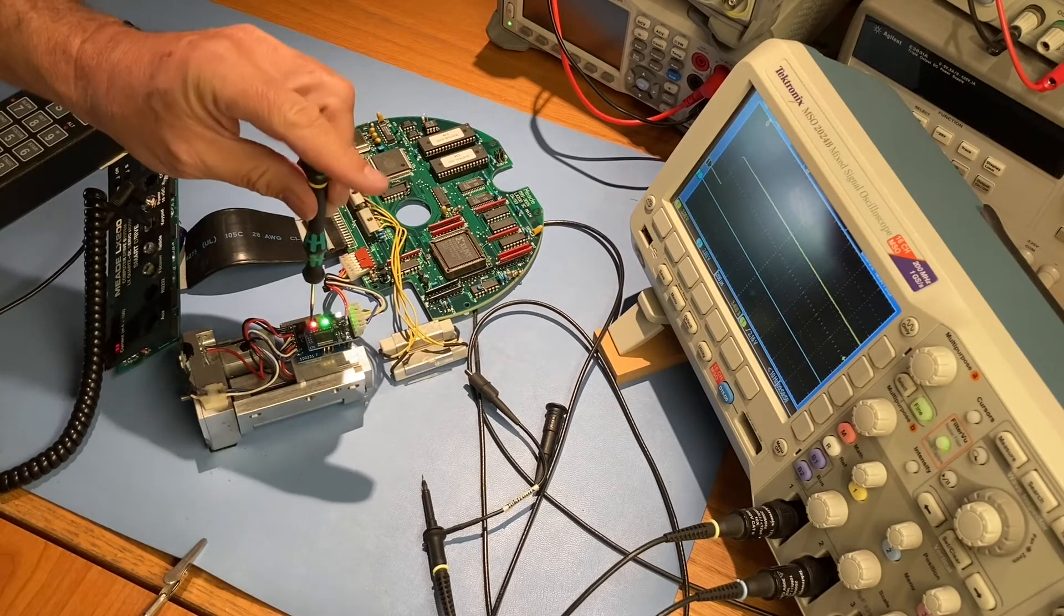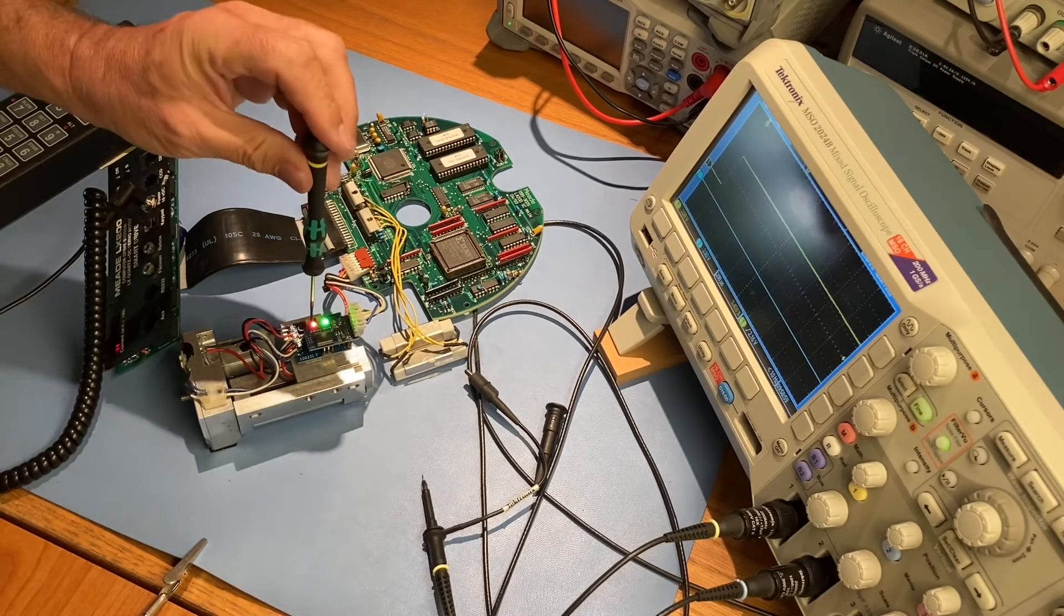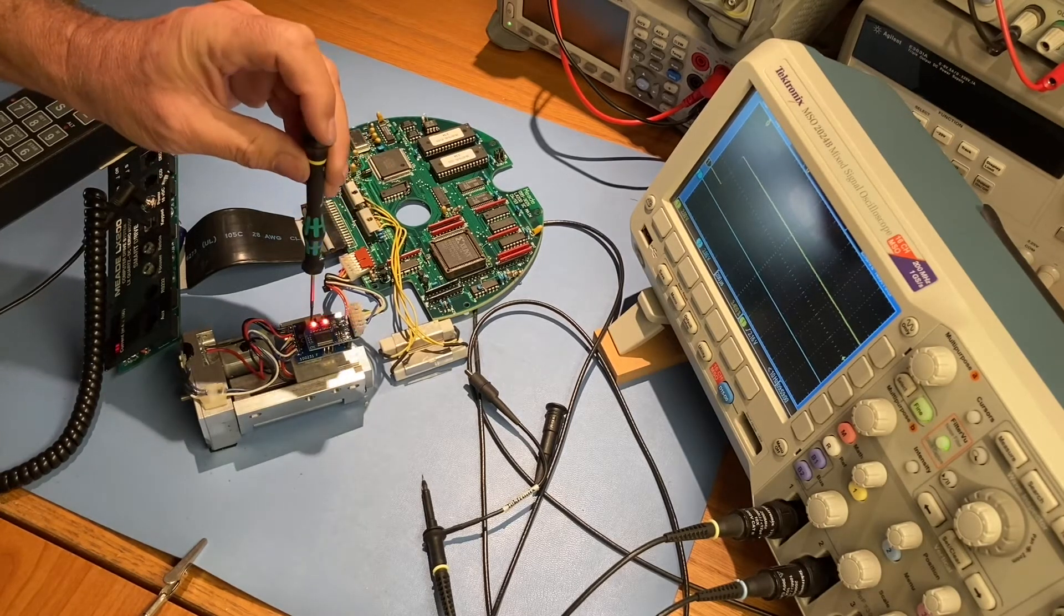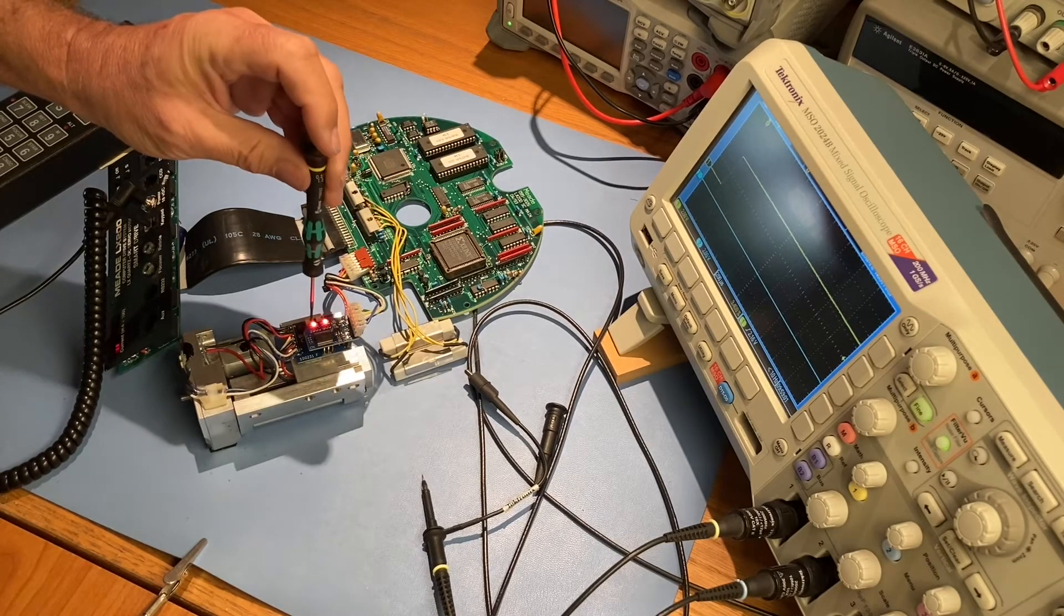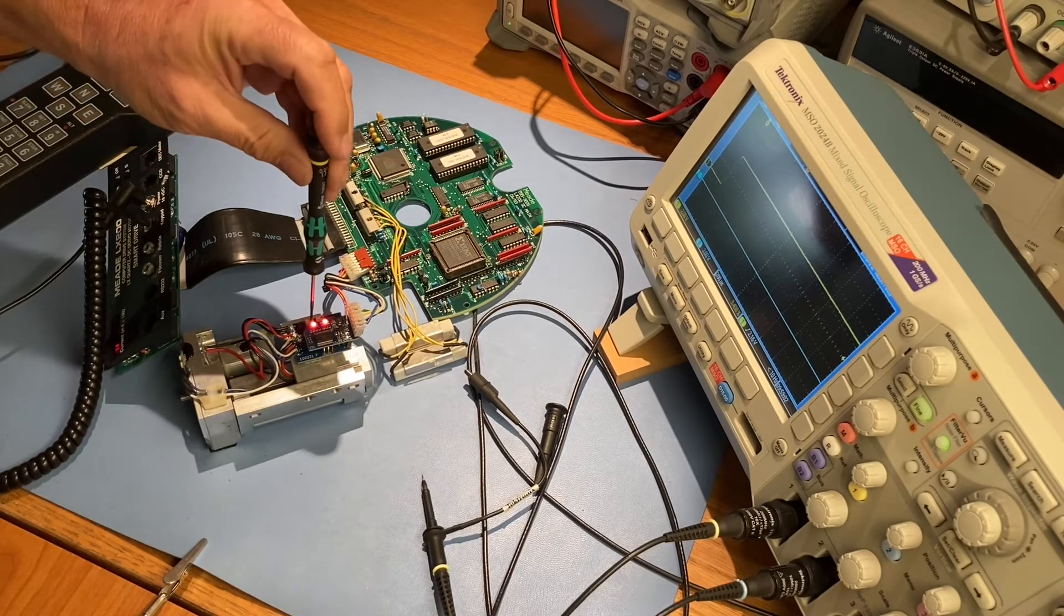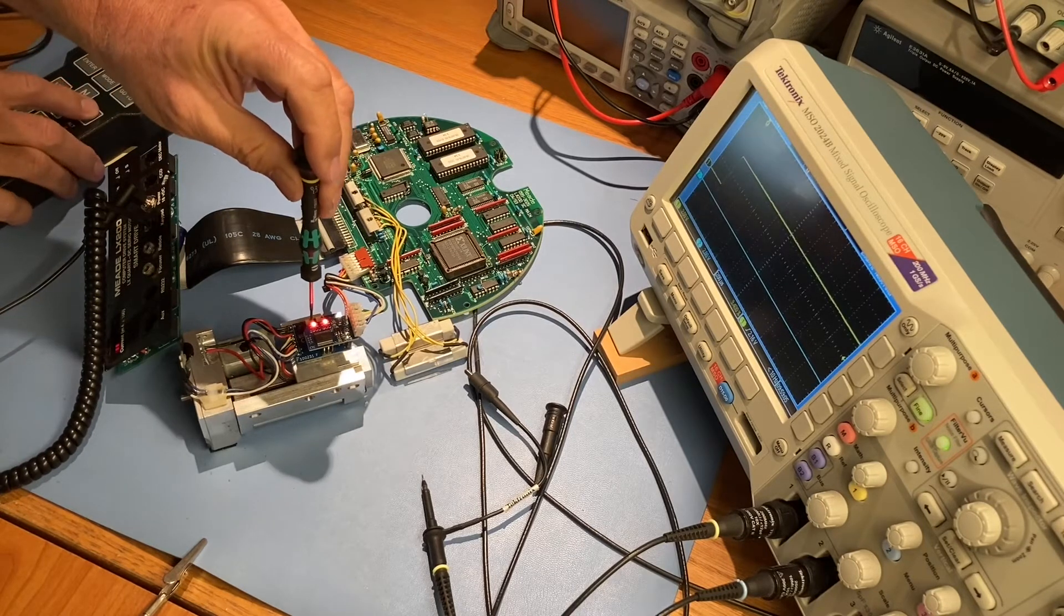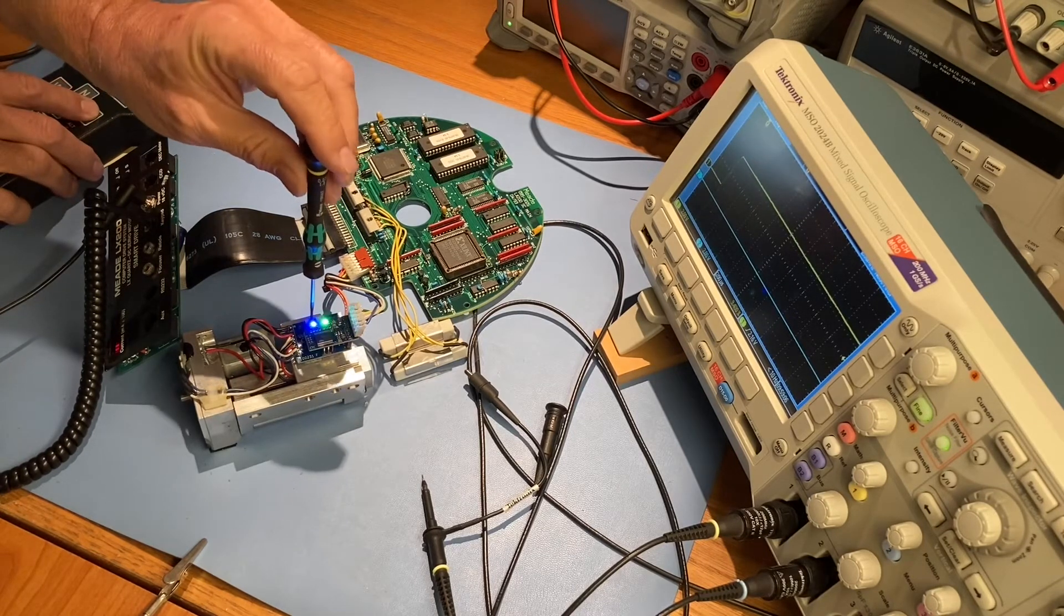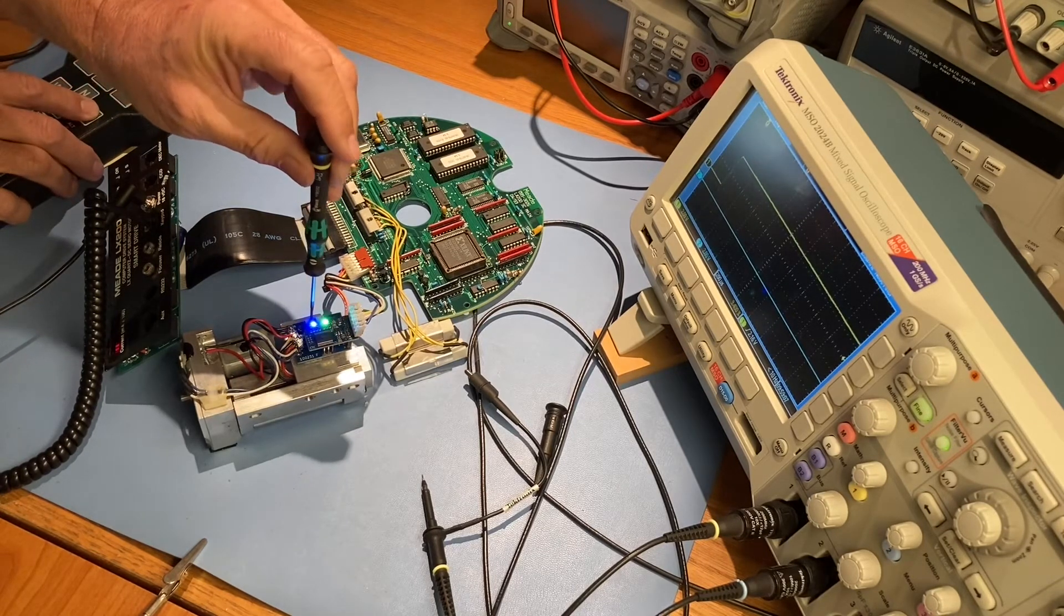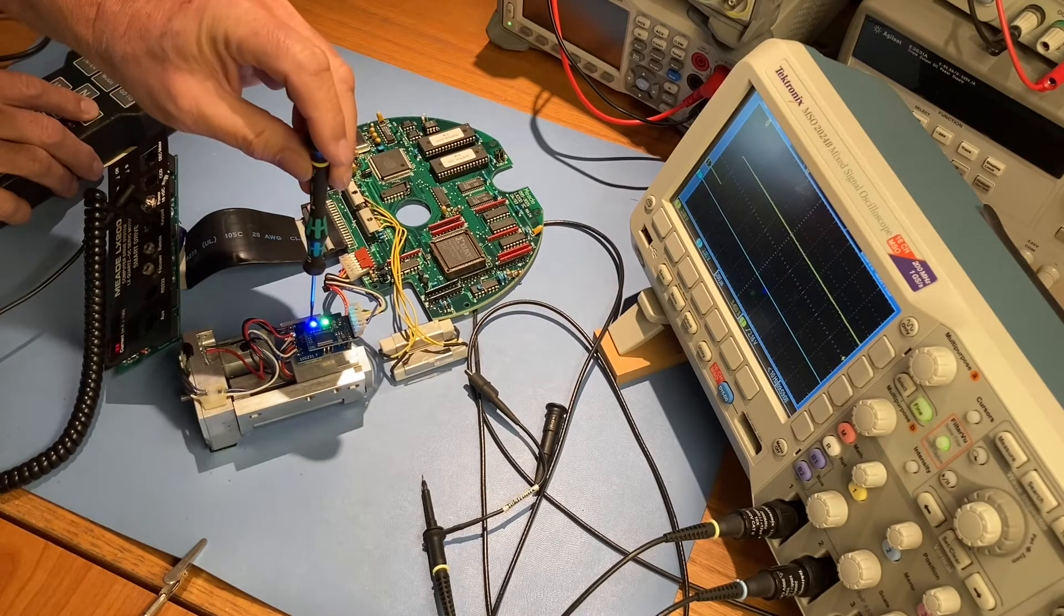As we start to tune the other channel, the drive comes out of runaway and stops. So we then command it to run east or west with the hand controller so we can continue adjusting it.